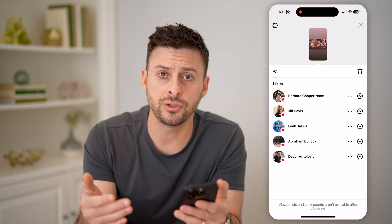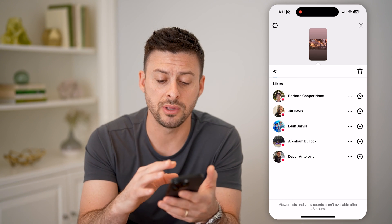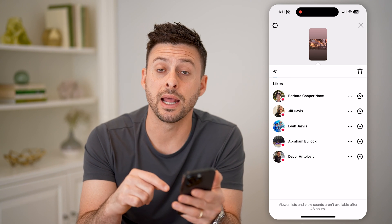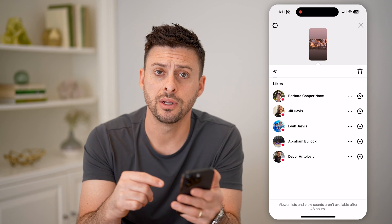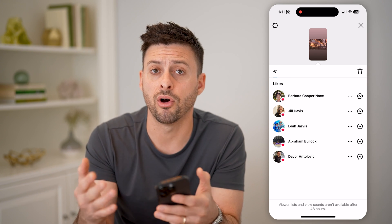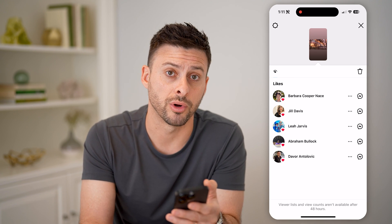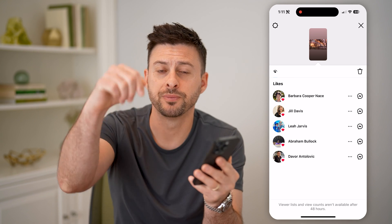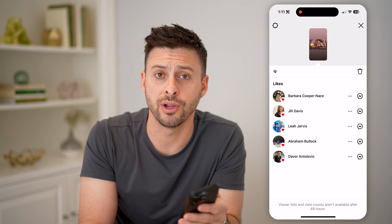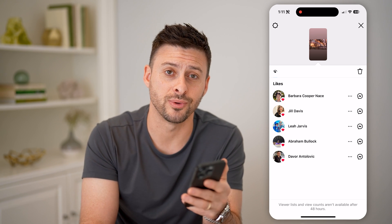So if you want to capture it, basically take a screenshot before that 48 hours runs out, so you can get a good idea of all the people that are watching your stories. I hope this helps. If it did, hit the subscribe button down below — it really helps me out. I'll catch you on the next one.